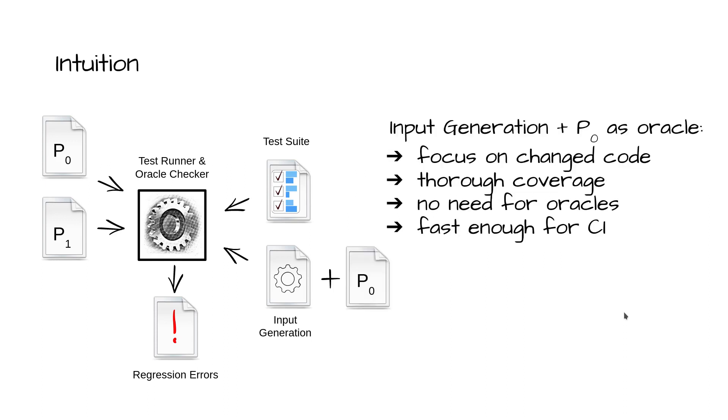Intuitively, coupling input generation for functions in a local neighborhood of the changed code with the original program as an oracle allows for a systematic exploration of changed program behavior. This approach thoroughly covers code differences, does not need oracles, and is fast enough for use in a continuous integration setting.